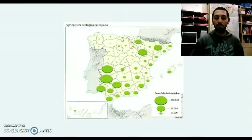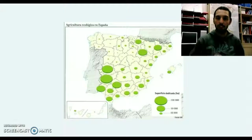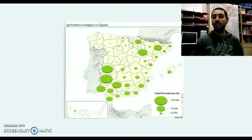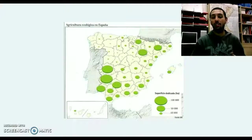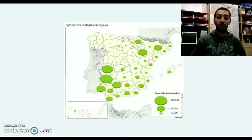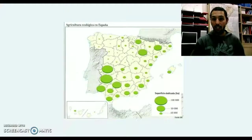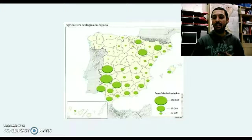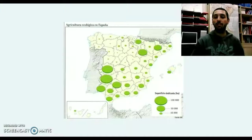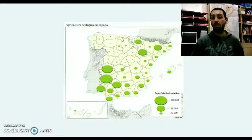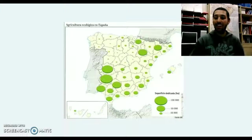Aquí vemos un mapa de España donde se desarrolla, donde tenemos un mayor desarrollo y una superficie por hectáreas dedicada a la agricultura ecológica. Podemos ver provincias como Cáceres, Badajoz, Huelva, Córdoba, Zaragoza, Lleida, Navarra, Murcia, Alicante. España ha apostado también por este sector y cada vez está más al alza.